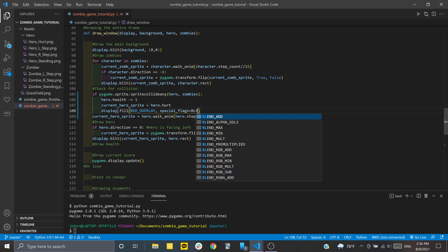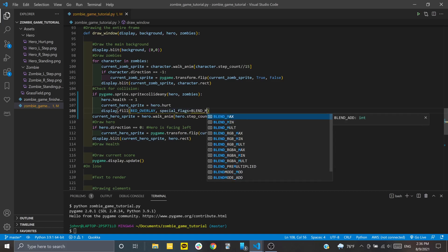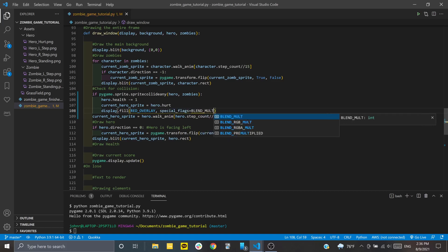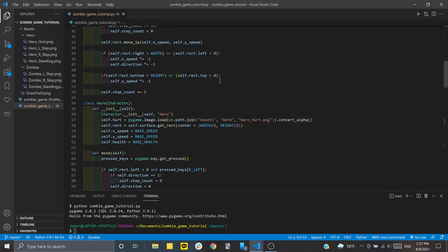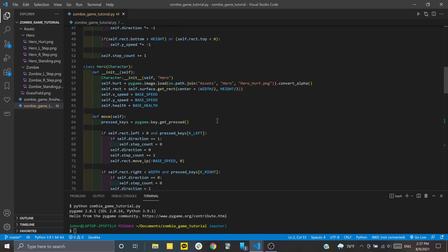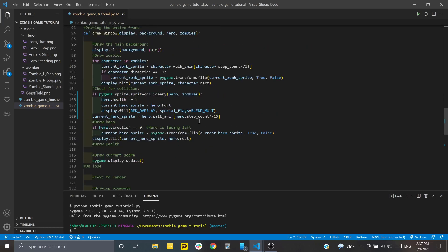We're going to set this to blend_mult. We imported this at the very top with the pygame locals, which gives us access to those constants. This blend_mult takes that red color and multiplies it on top of the image we already have, making it a little bit darker.